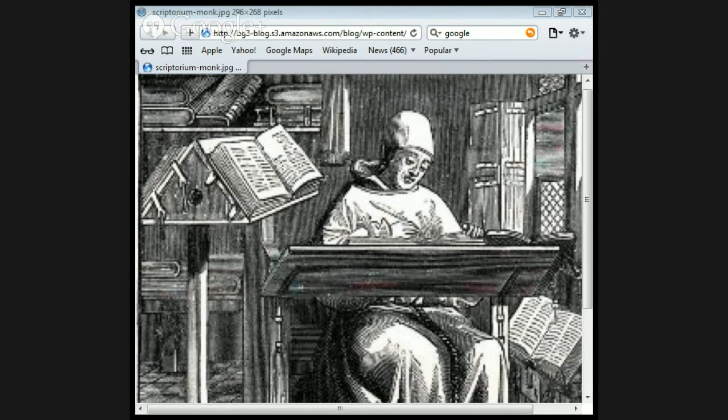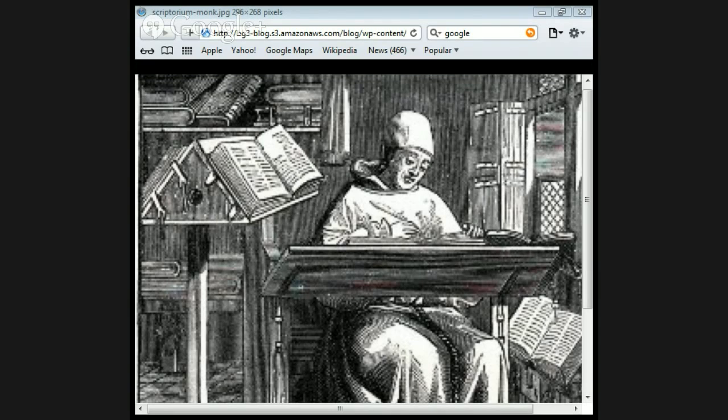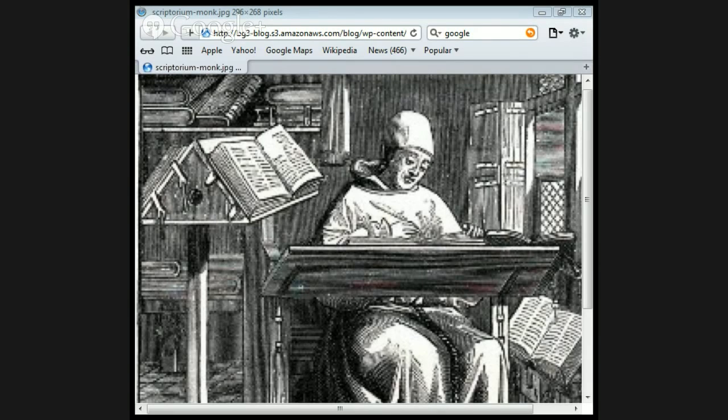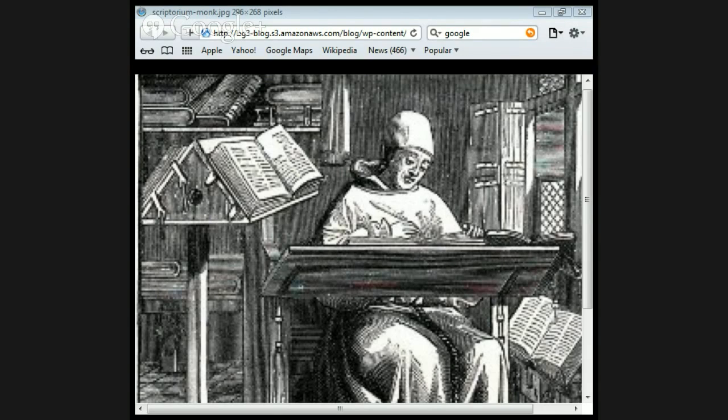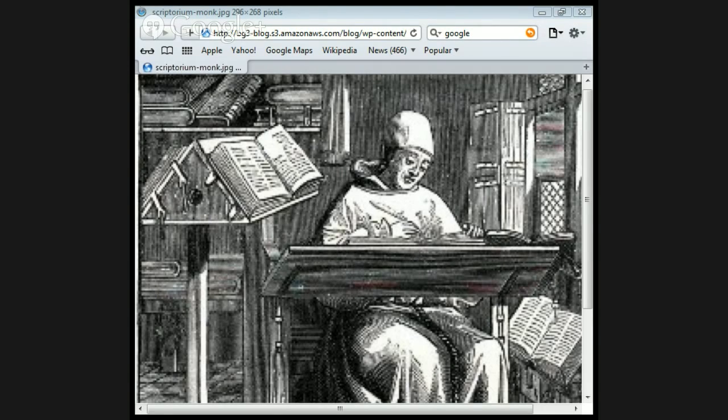He was born in January 18, 1815 and died December 7, 1874. He was a noted German biblical scholar. This is from Wikipedia. I'm just reading a little bit of this, just so you get the facts.